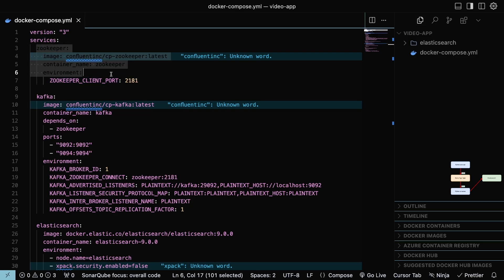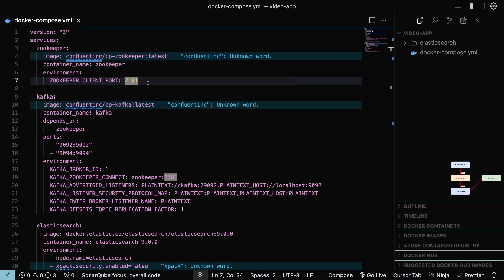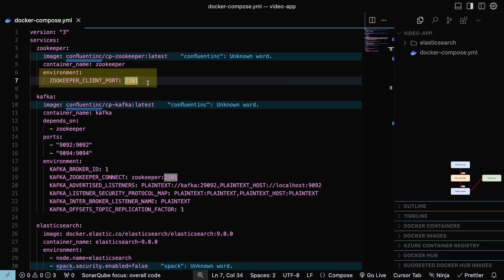Zookeeper container will save and centralize the state of topic nodes and Kafka messages. The image setting indicates what image will be downloaded for this container, and as an environment variable, it sets the port where the zookeeper will be running.